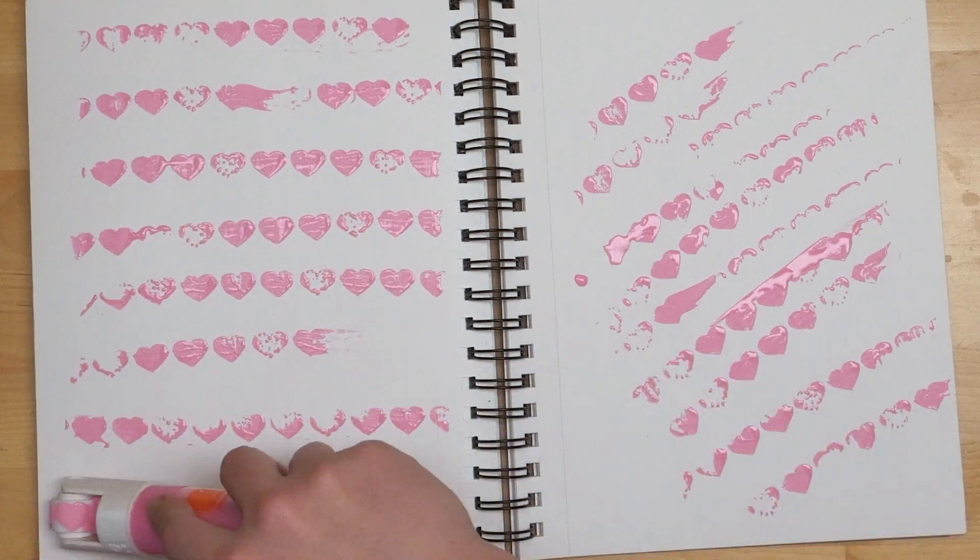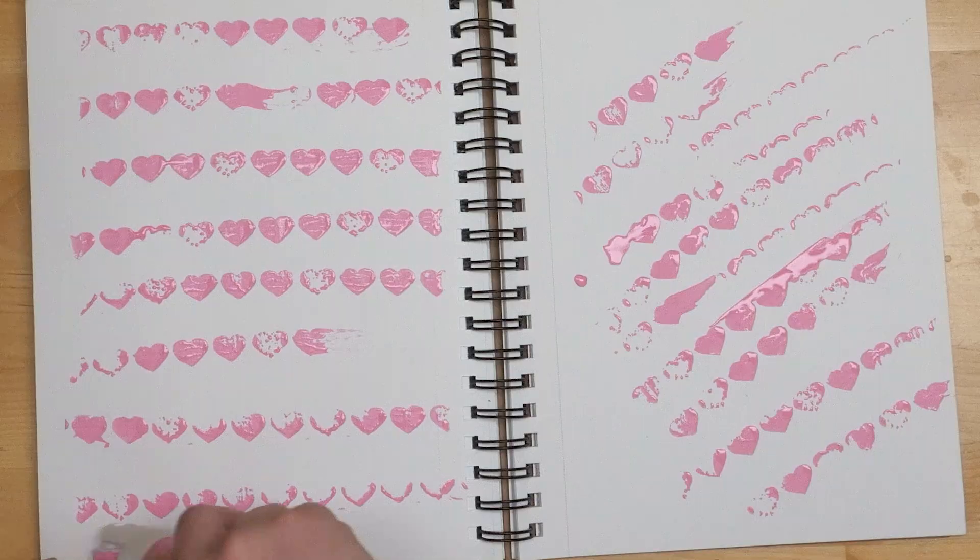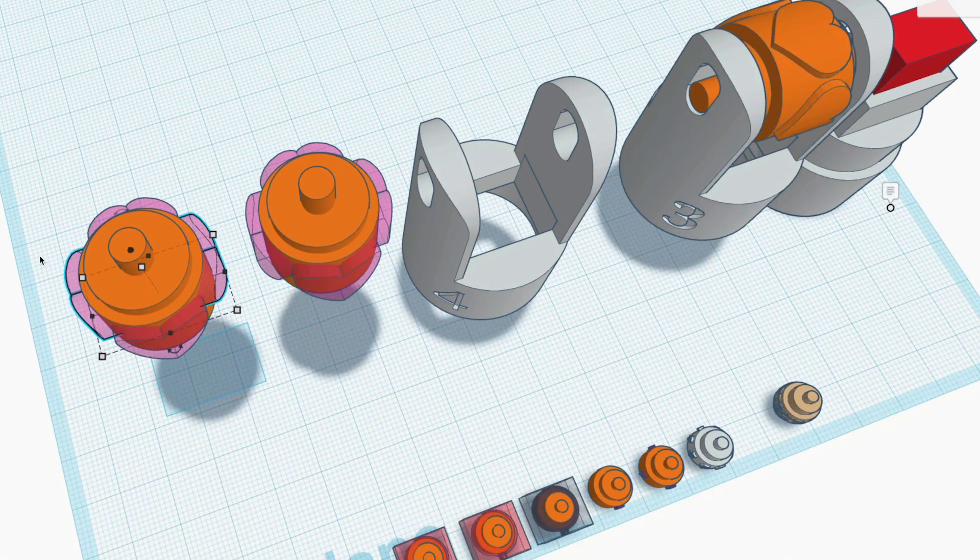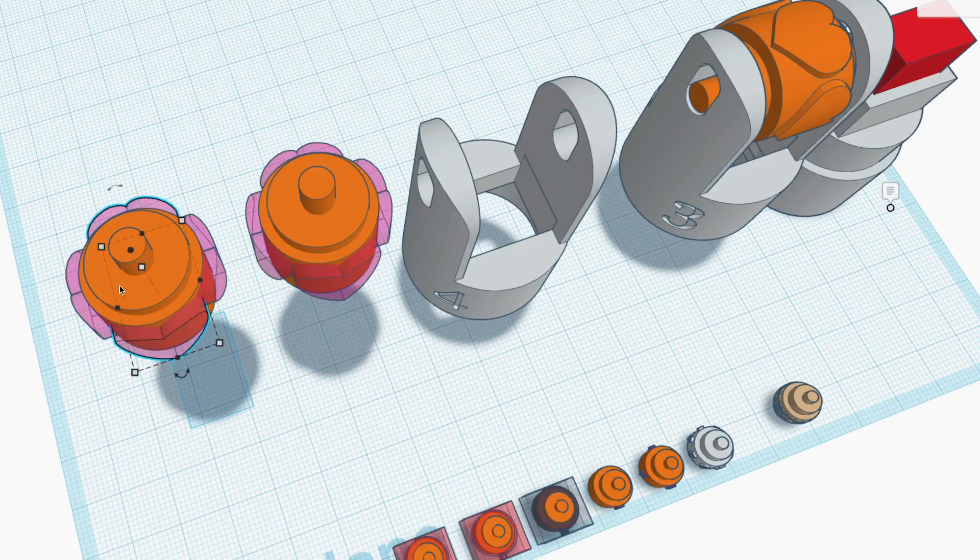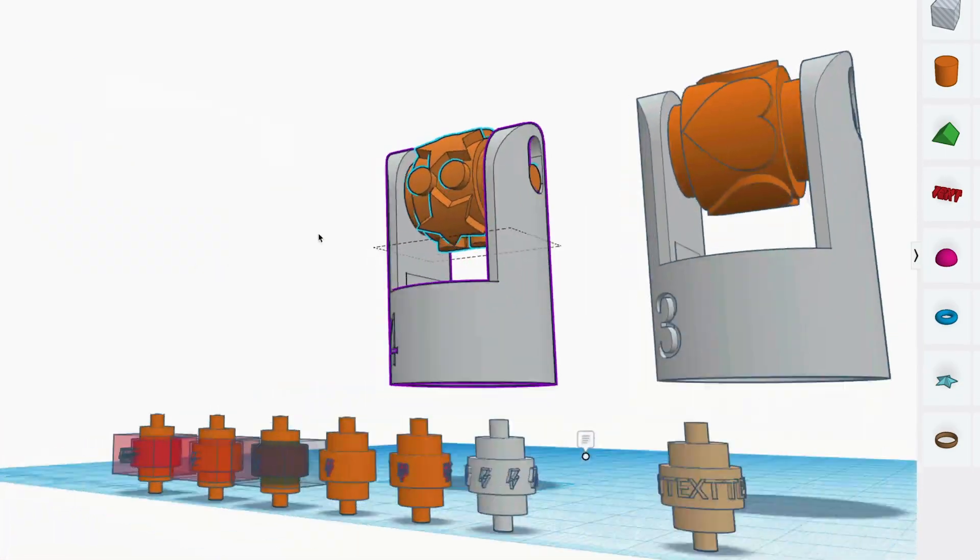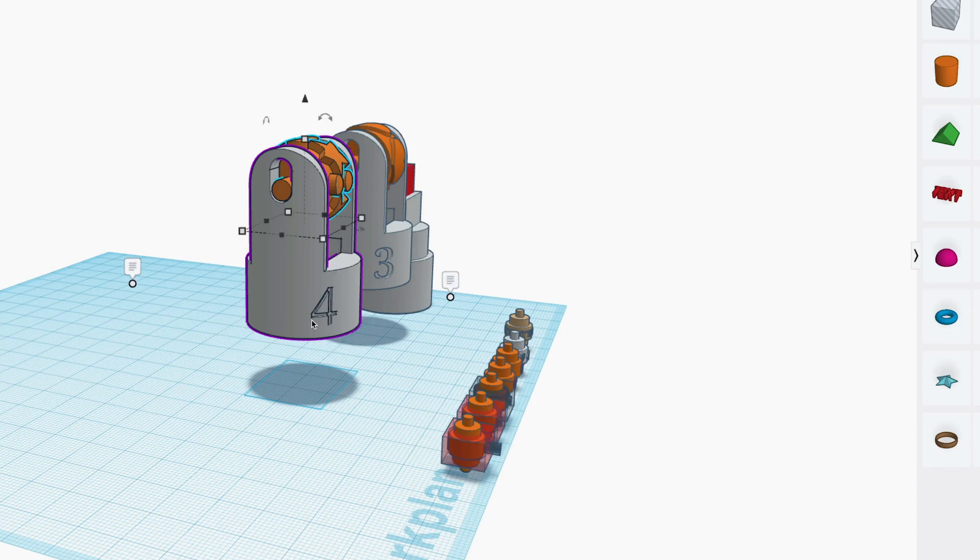So once I had a prototype that was working okay I set about designing a few different stamping wheels. Here's the part you'll want to pay attention to if you want to modify my 3D files to make your own custom stamping marker caps.